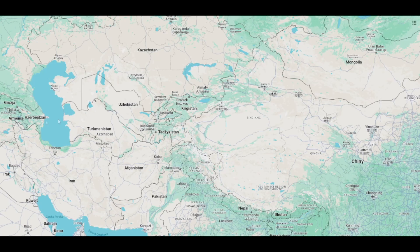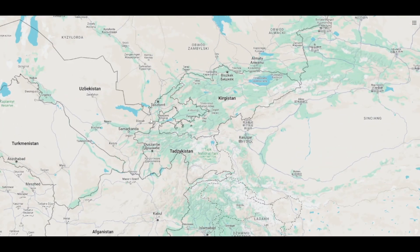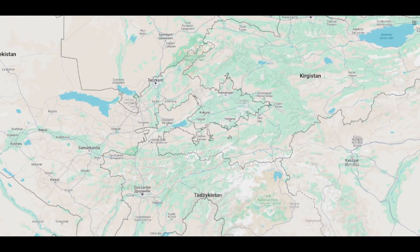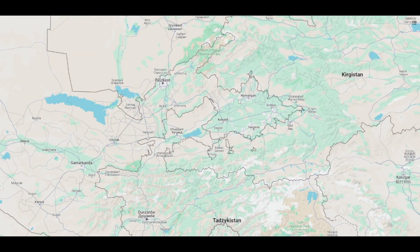Also sometimes you get some very strange borderlines. If someone can please explain to me what is this mess of a borderline in the area of Kyrgyzstan, Tajikistan, and Uzbekistan, I'll be thankful, because I have no clue what is going on there.